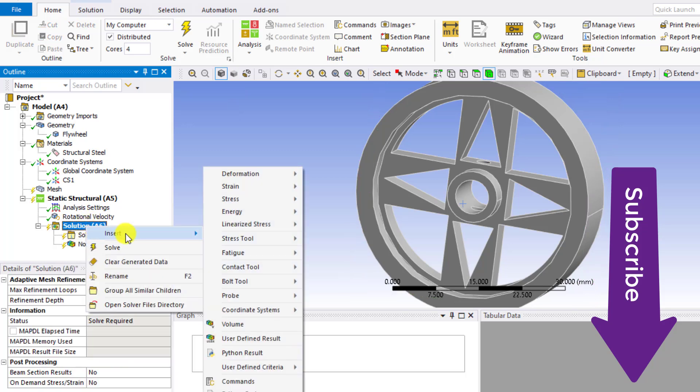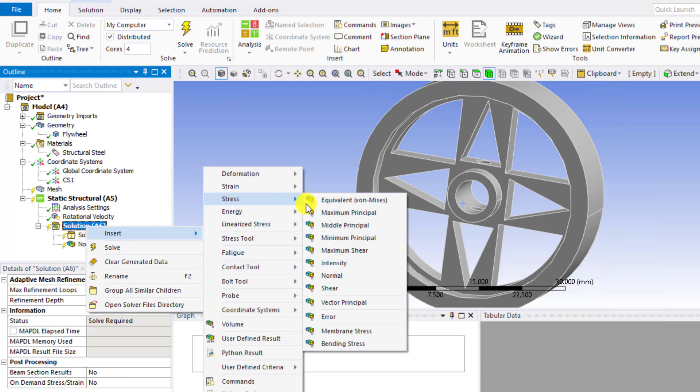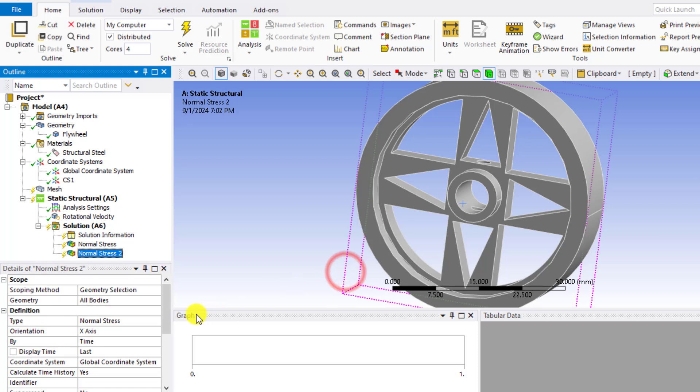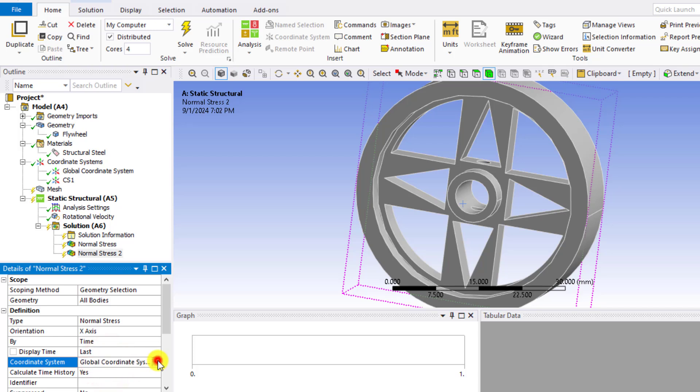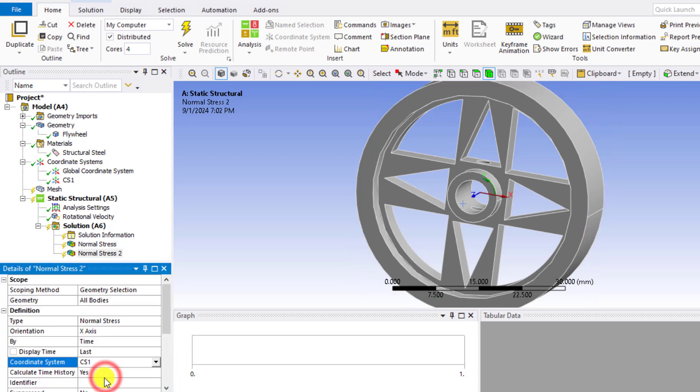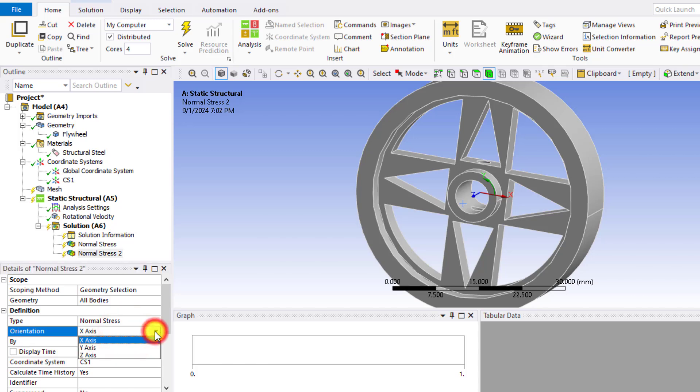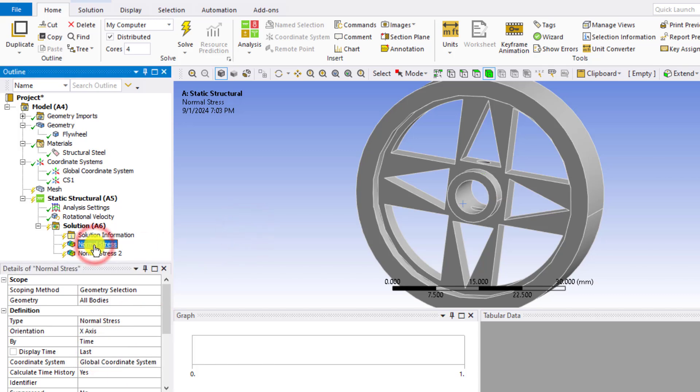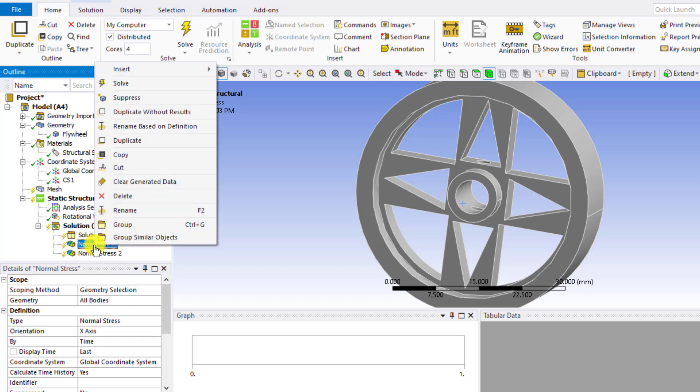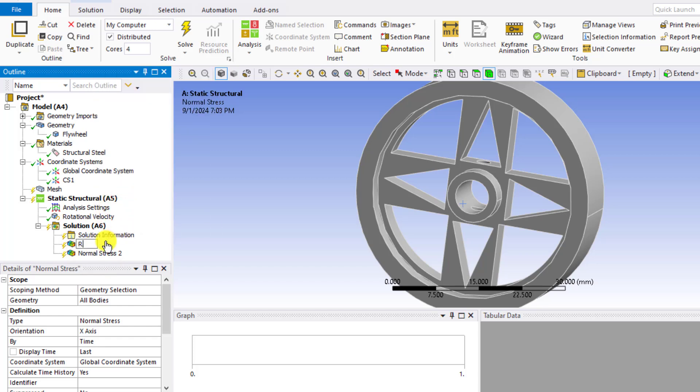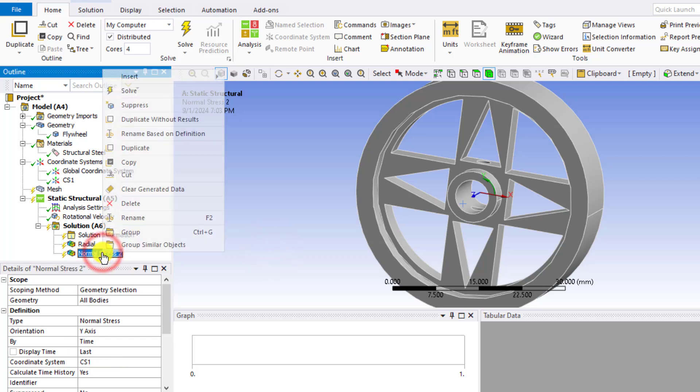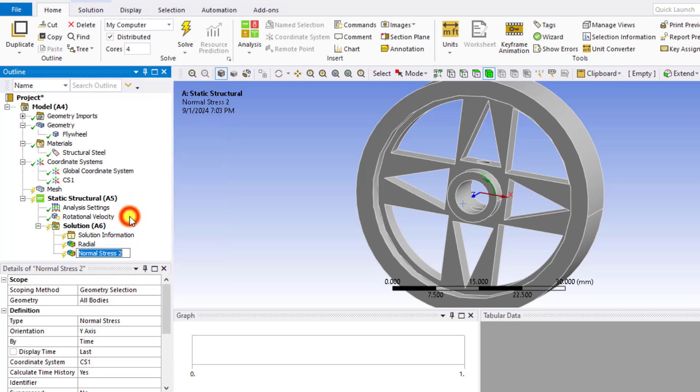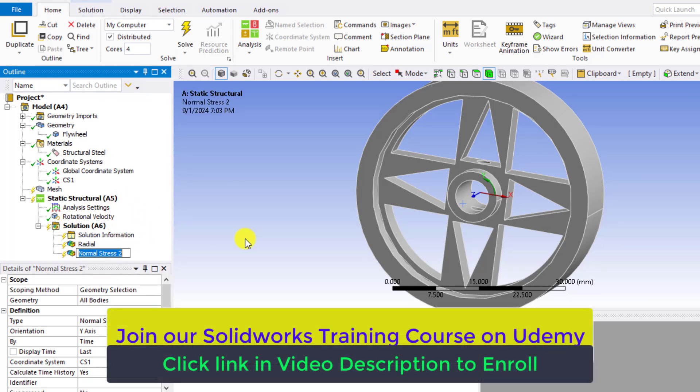Again go to solution, stress, normal stress, and select Y axis. Similarly, you can rename. That is tangential stress.